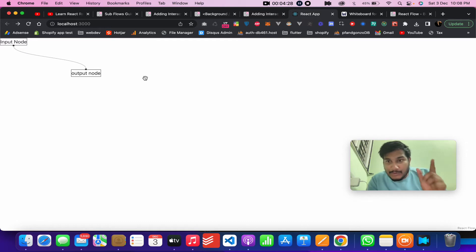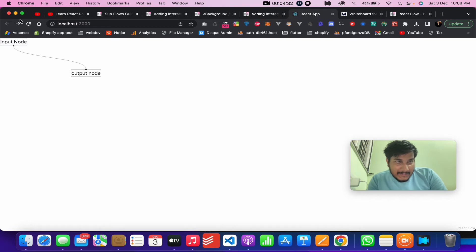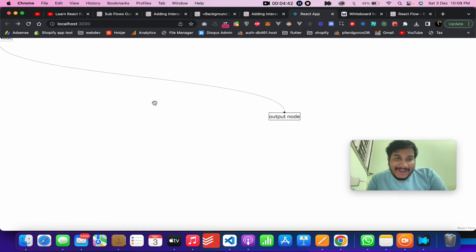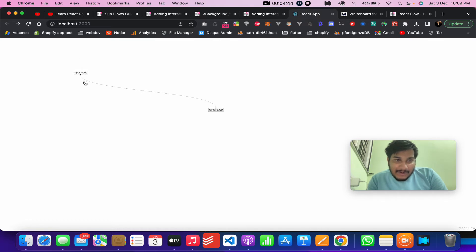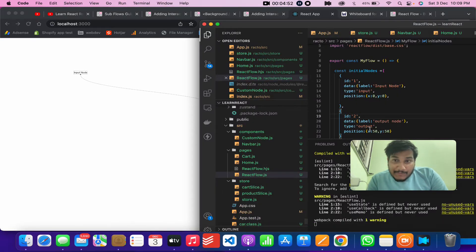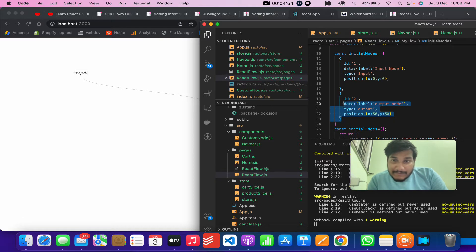The input node can connect to the output node. Technically you can connect in both directions, but the convention is: the bottom handle connects to the top handle of the next node, and the top connects to the bottom. So connection flows bottom-to-top between nodes.